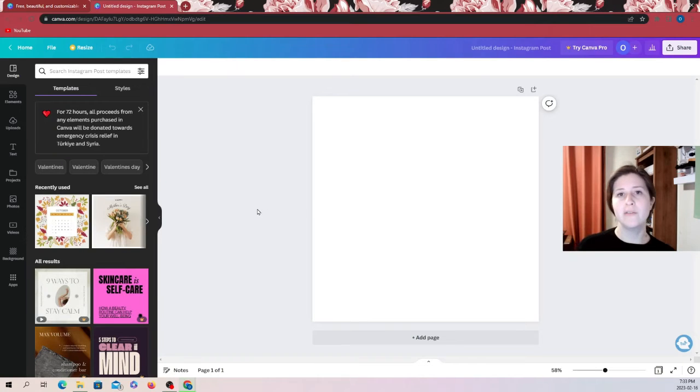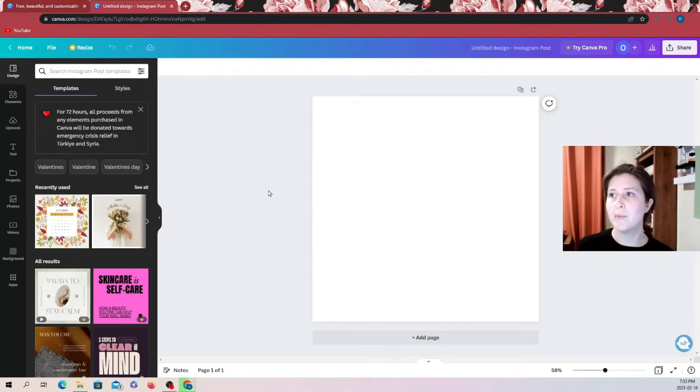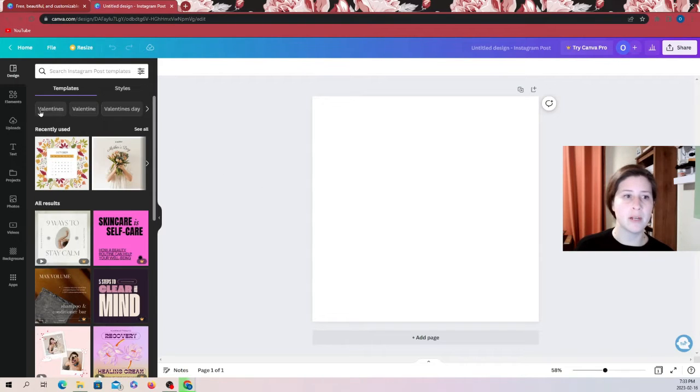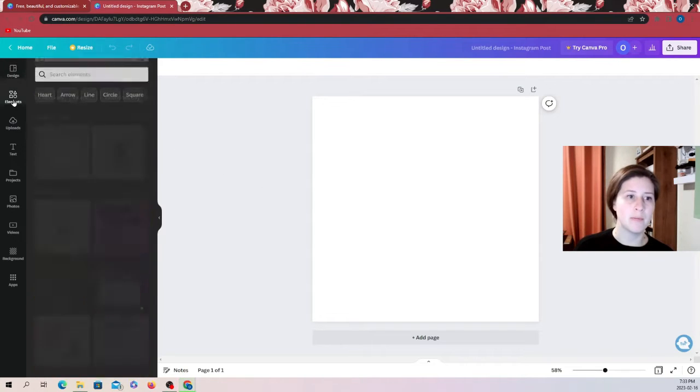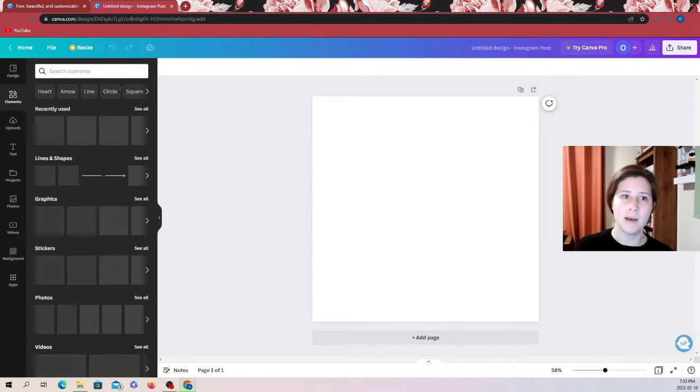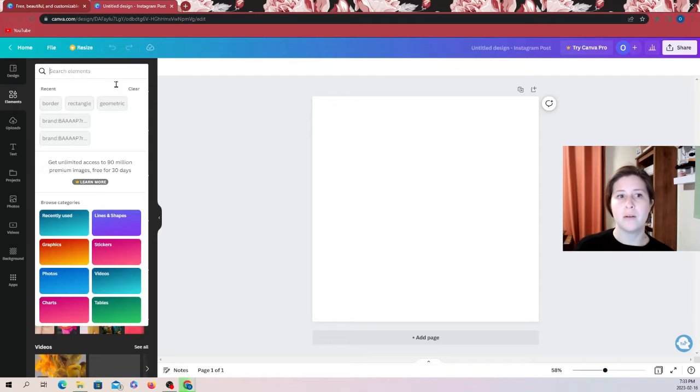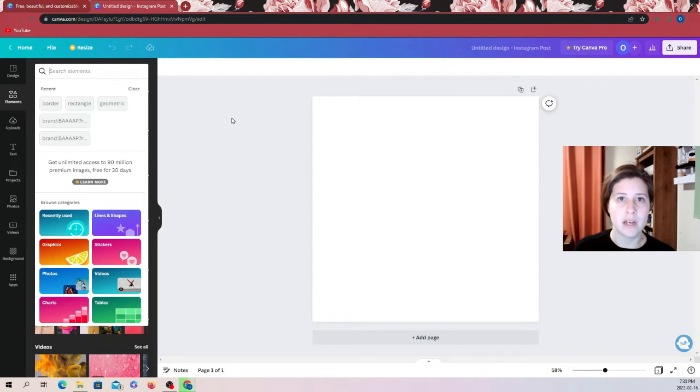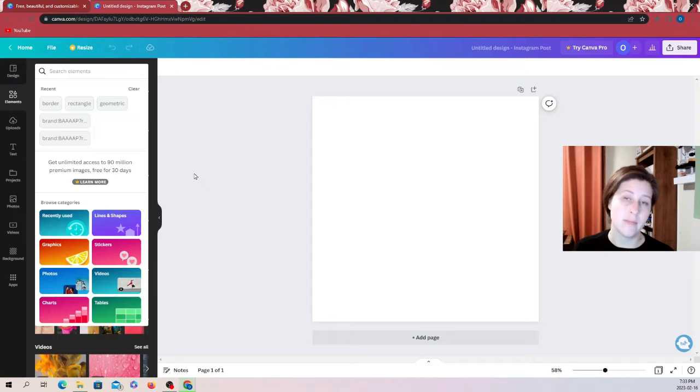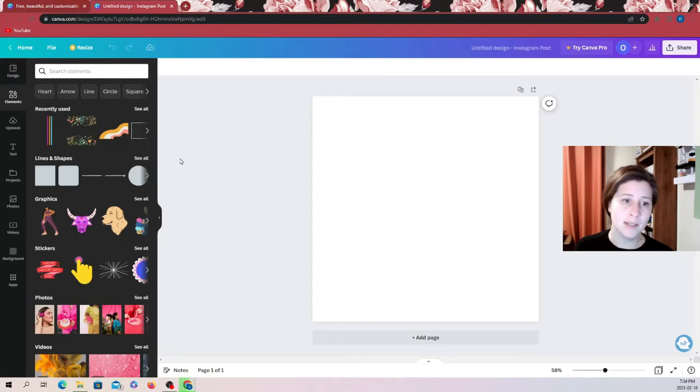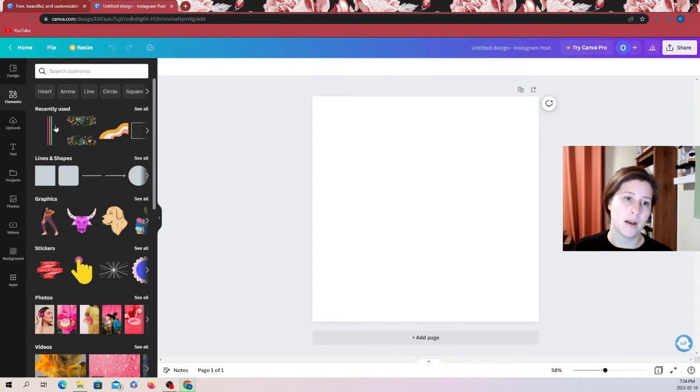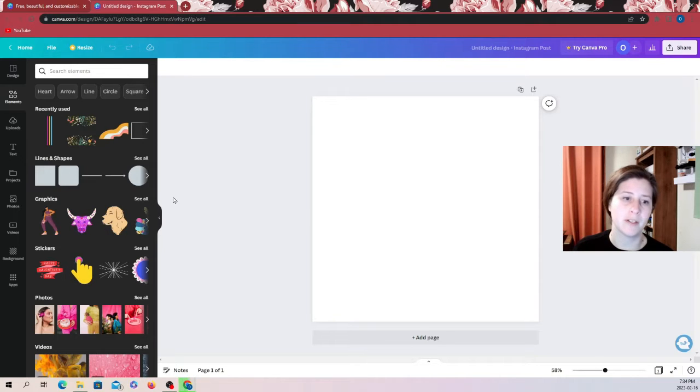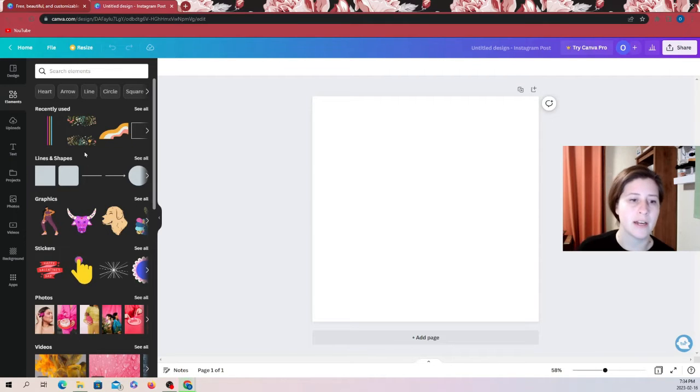I know for myself at least it seems overwhelming sometimes, especially when you open up the elements tab to try and create a design and weeding through all the paid elements. It can be frustrating when you're looking for something specific and you're not finding it.